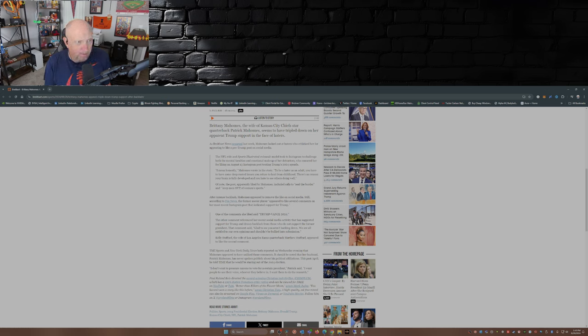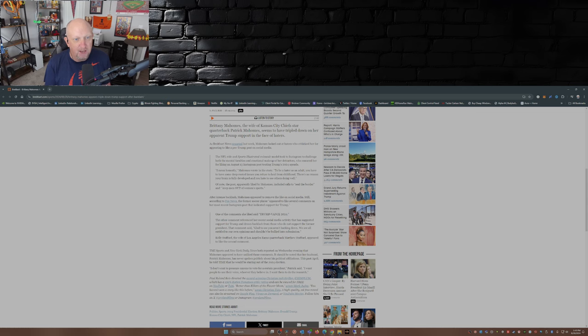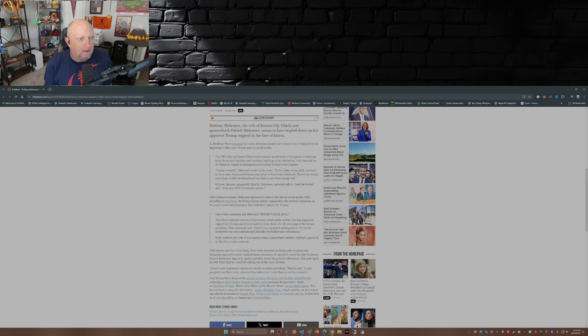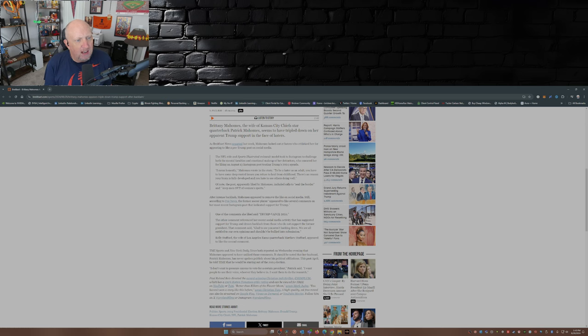Who smeared her for liking an August 13th Instagram post touting Trump's 2024 agenda. This is what she said: 'I mean honestly, to be a hater as an adult, you have to have some deep-rooted issues you refuse to heal from childhood. There's no reason your brain is fully developed and you hate to see others doing well.'